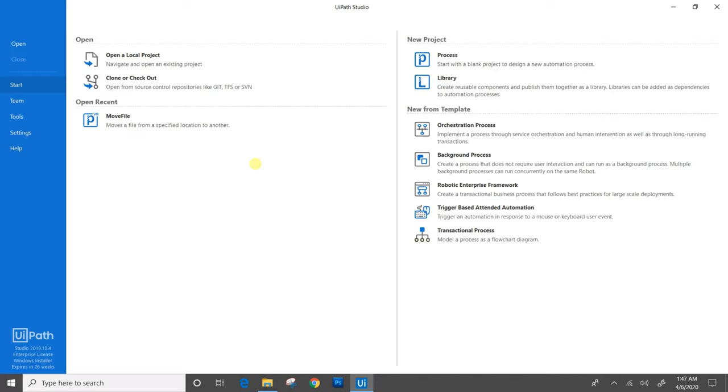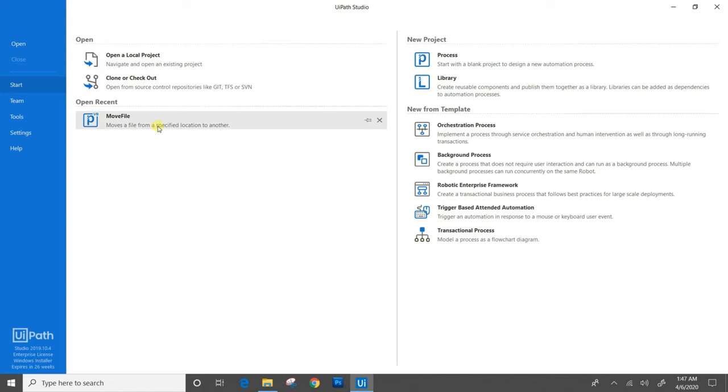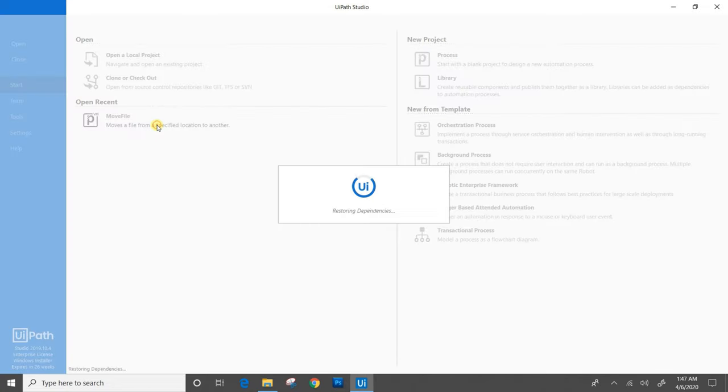Now let's begin. I have already created a workflow for move file activity for moving a single file as well as for moving bulk number of files. In this video, we will be going through it and execute it. I will open the already created workflow for move file. Let's wait till it creates the workspace and adds the dependencies.